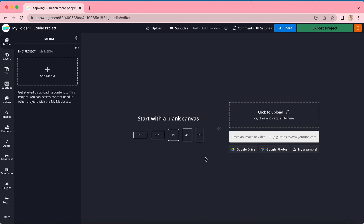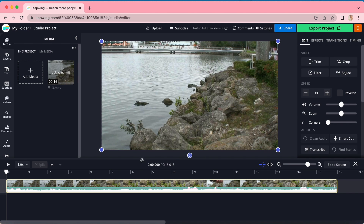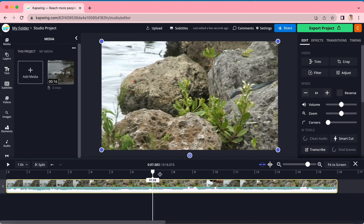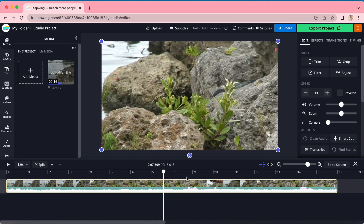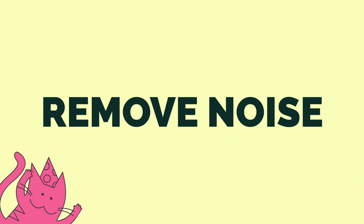But I'm going to assume you already have your footage, so we're going to upload directly. Once you've done that, you will see a page with everything laid out in your timeline. Now your footage is uploaded, and it is time to remove your background noise.